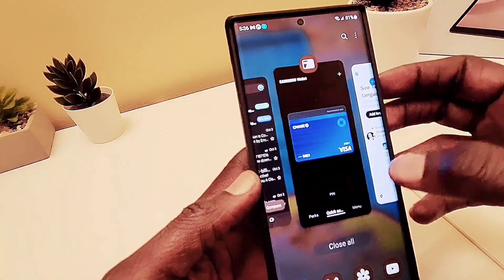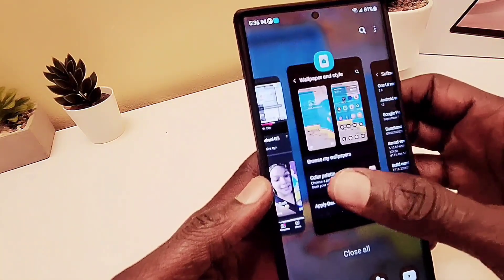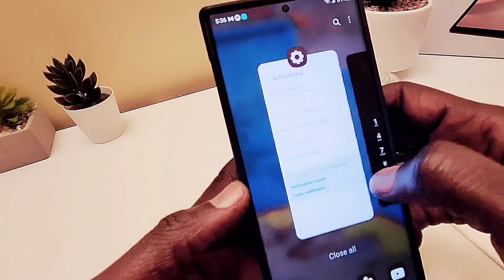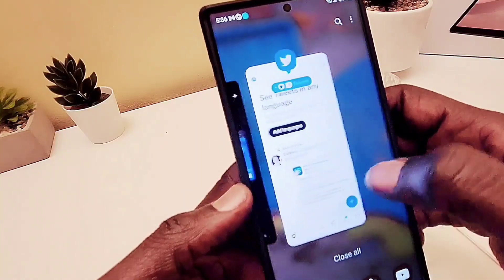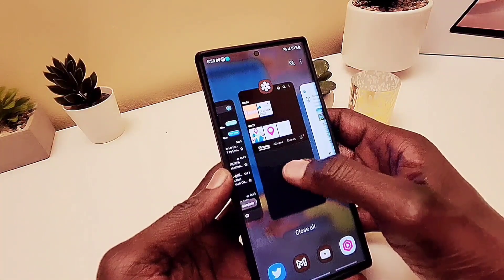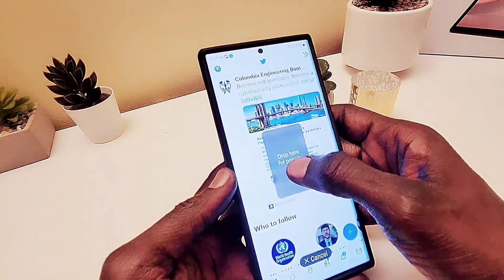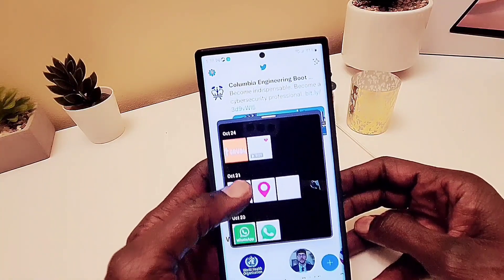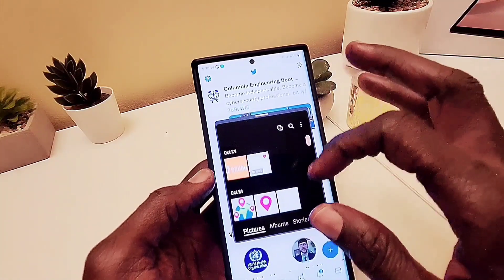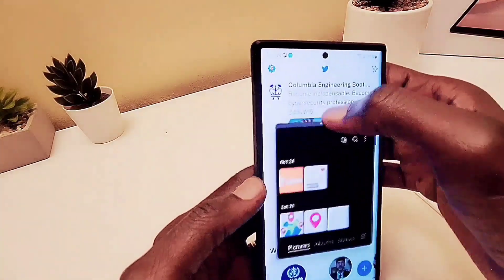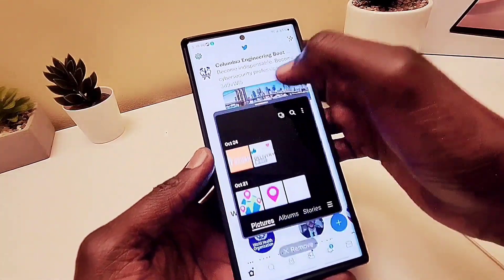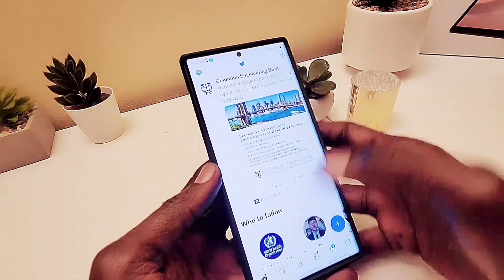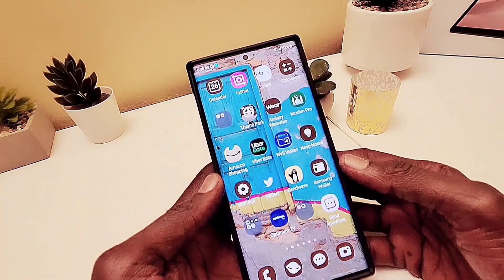One of the main features is split screen. You can go to Recent Apps, long press an app, and drag it to where you want. If you drag it to the middle, you get a floating window — you can place it anywhere you want: middle, side, bottom, or top. It's a nice animation and a great feature. Tapping the three dots lets you close the application.